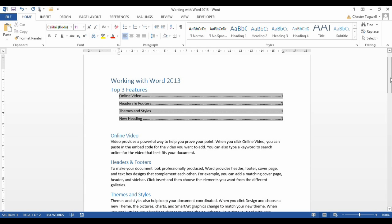So that's how you create multiple Table of Contents or Table of Contents for a particular section within a Word document. Thank you very much.